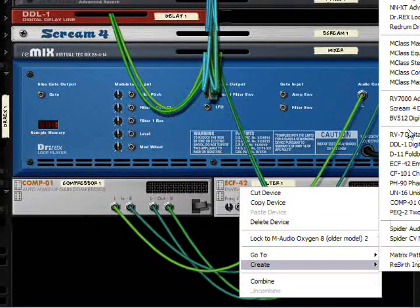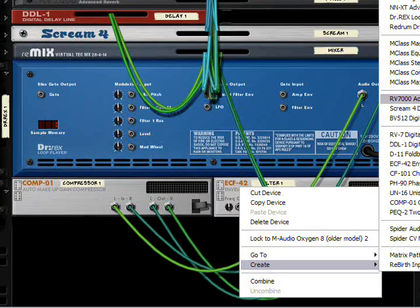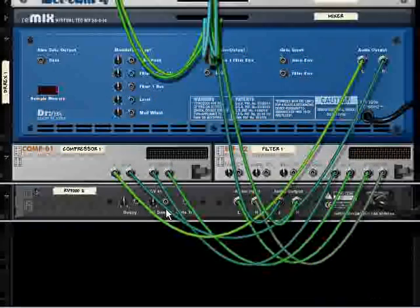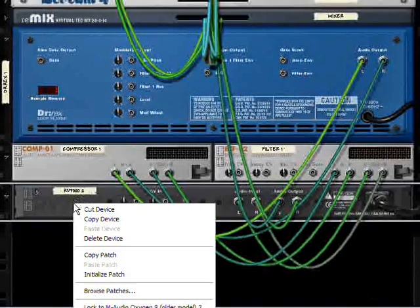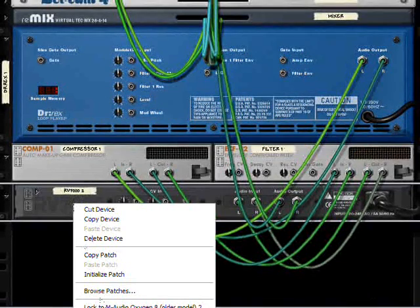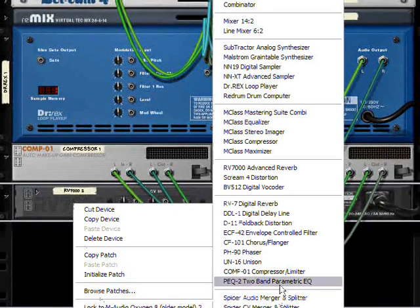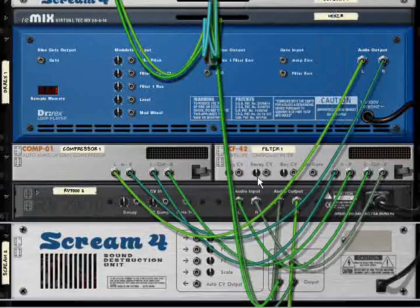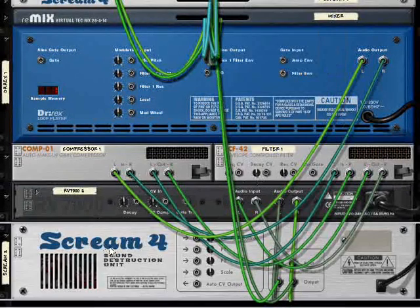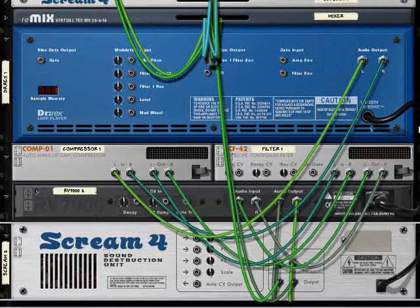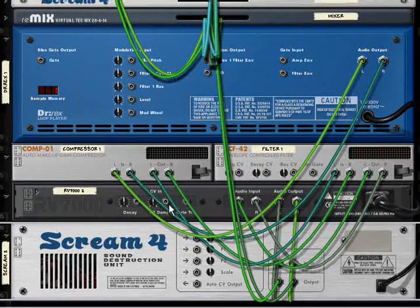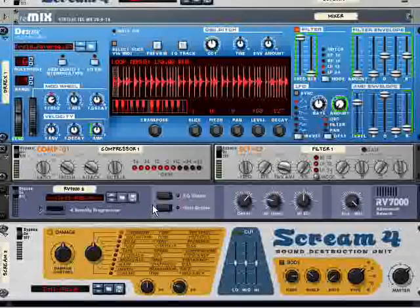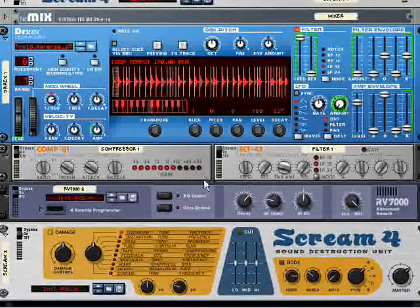Next, I'm going to create an RV7000 reverb. There's a good reason for that. I want you to use this one and I'll get to it in a moment. And also a scream distortion. So all of these have been chained together automatically exactly the way I want.